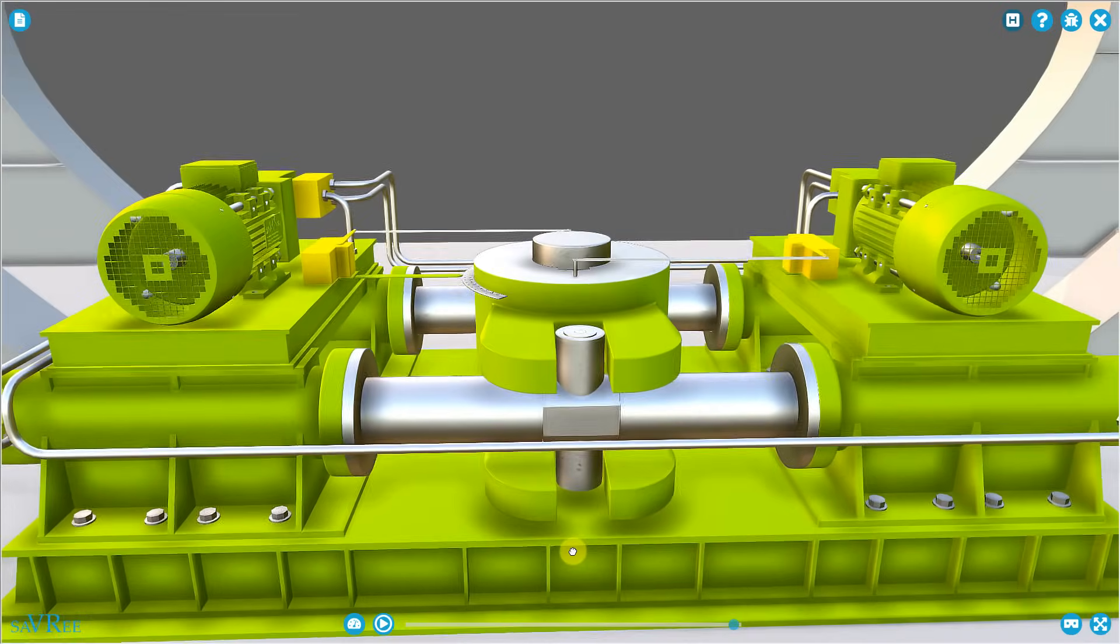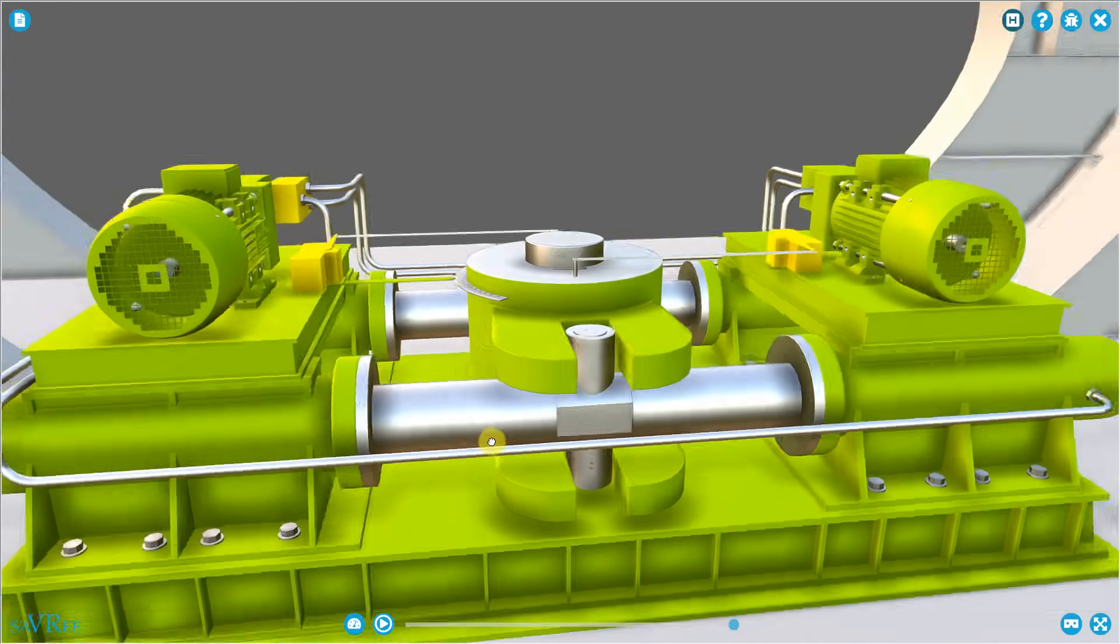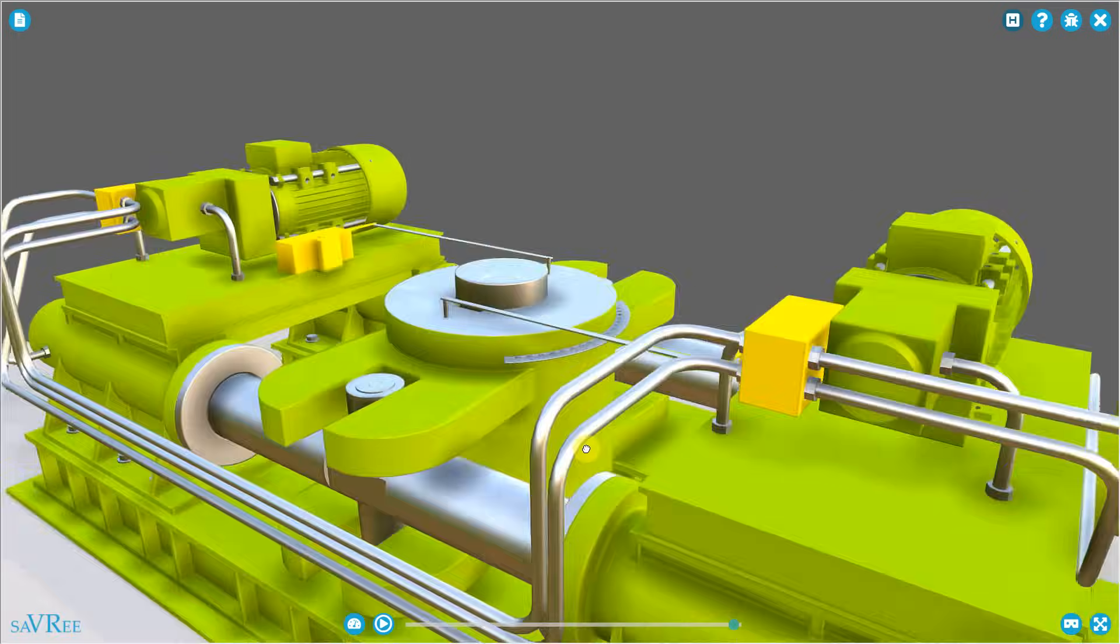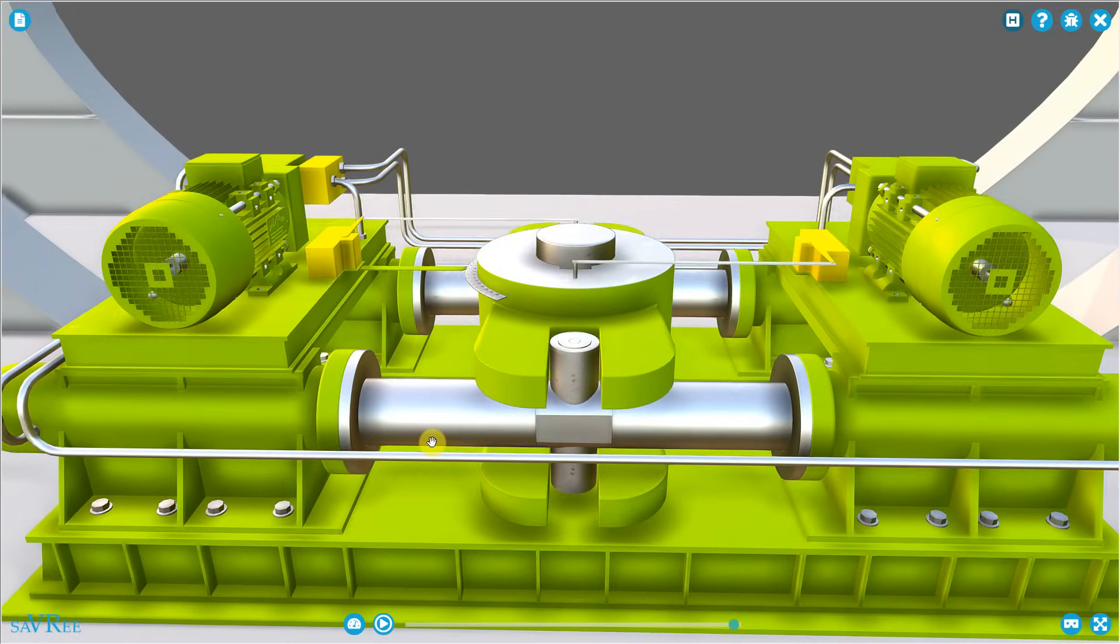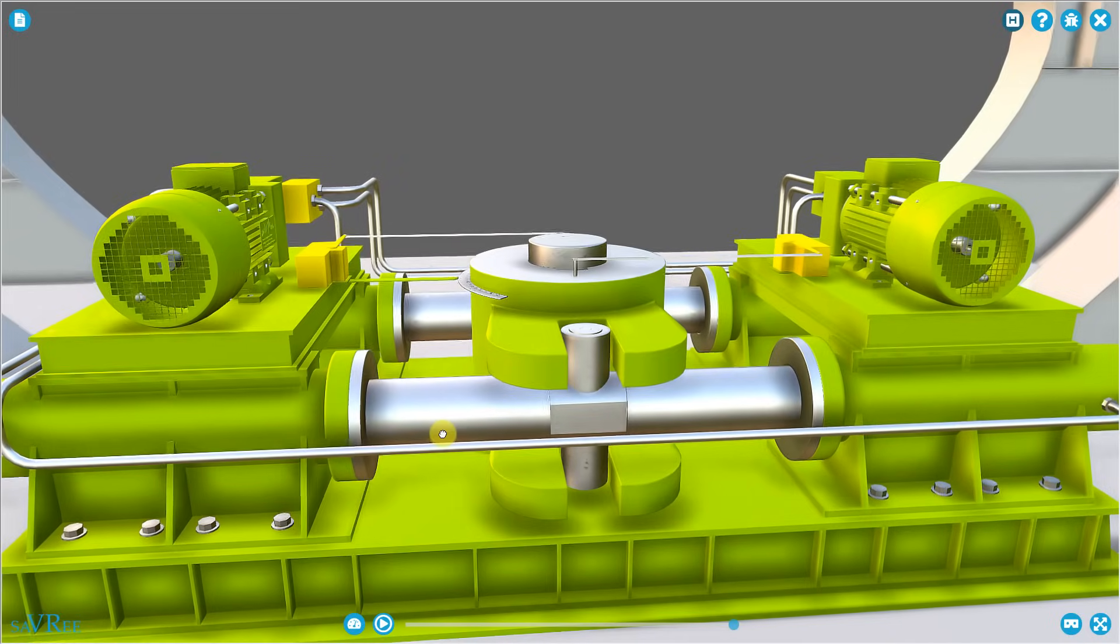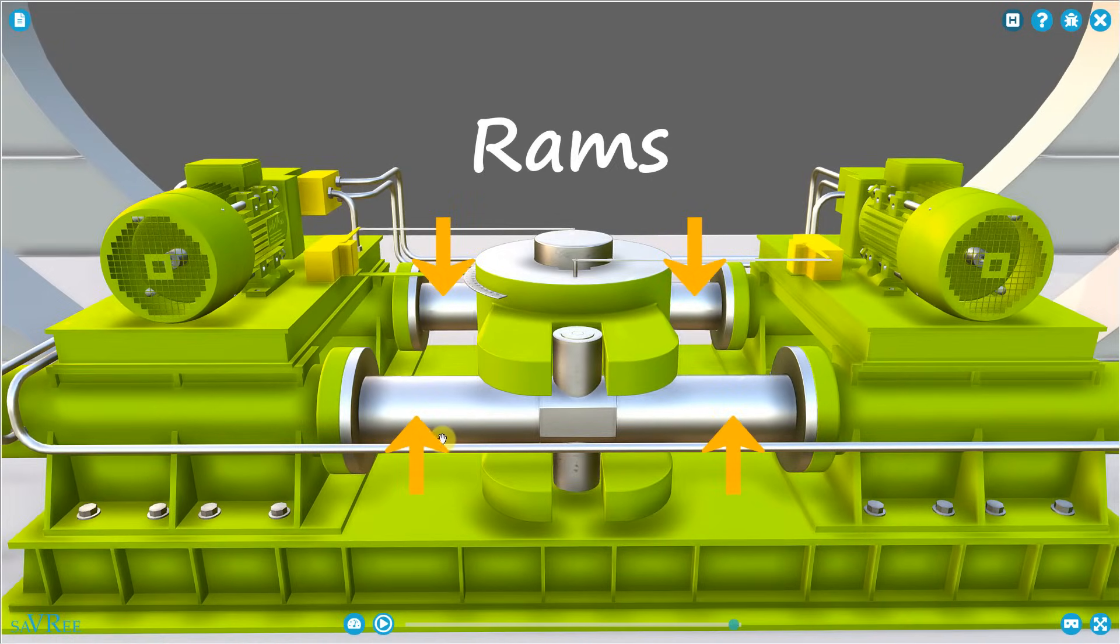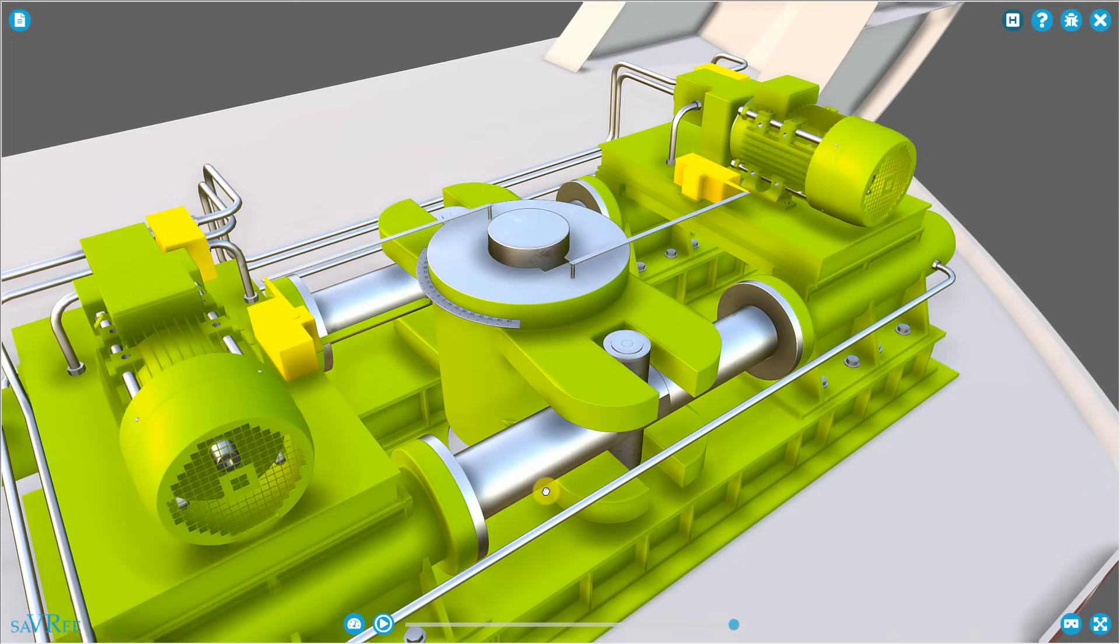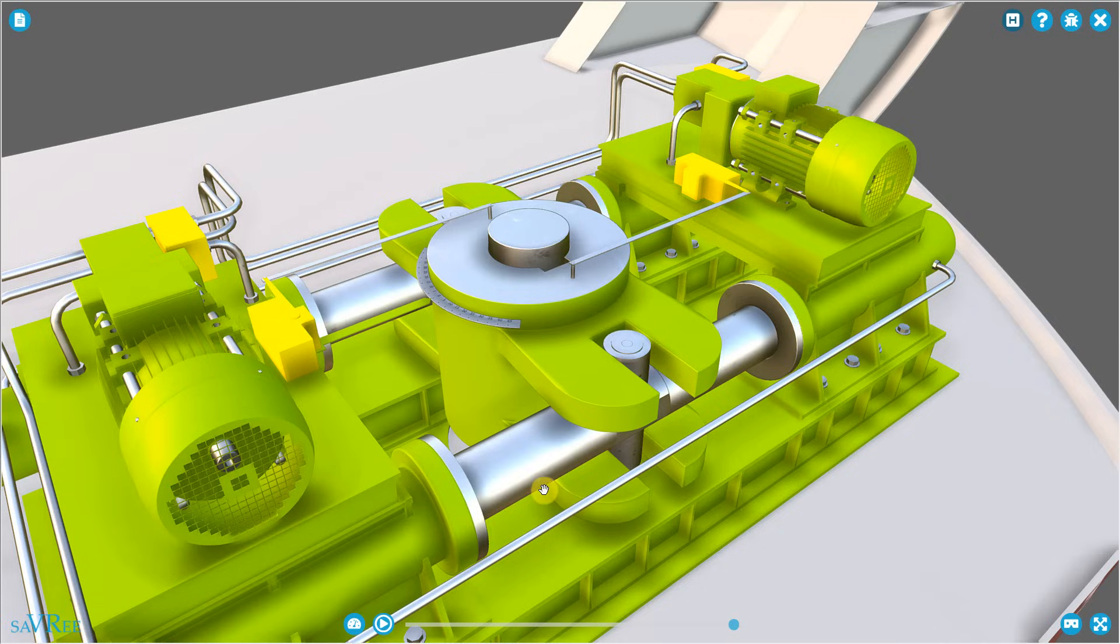The pin connects onto a ram. You can see that there's a ram on the opposite side here. And it's these rams that are used to move the rudder. The rams move in a linear direction, either moving to port, which is towards the left side of the screen, or starboard, which is towards the right side of the screen. Although the rams move linearly, the rudder stock moves in a rotary direction. And it's the tiller that converts this linear motion from the rams to rotary motion at the rudder stock.